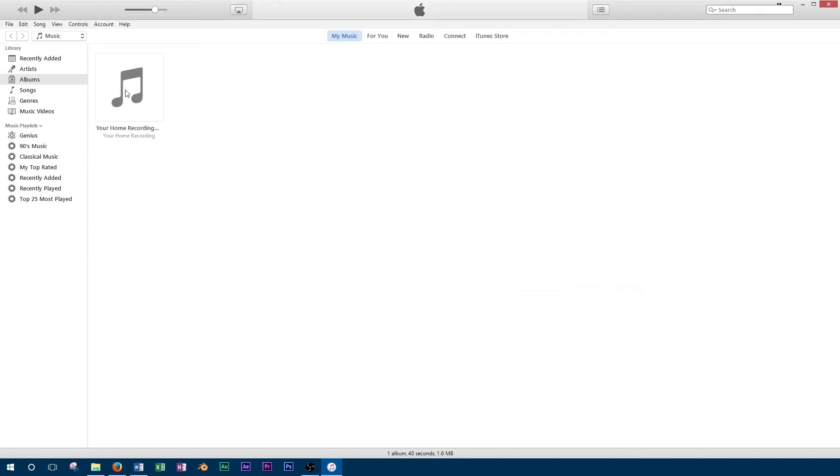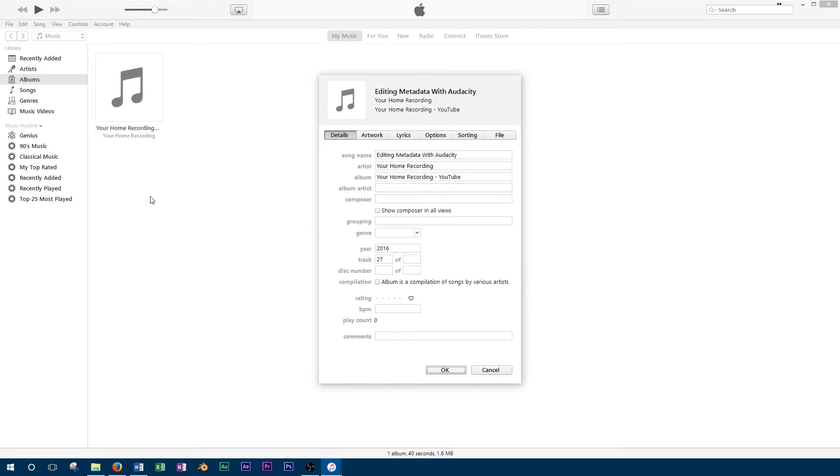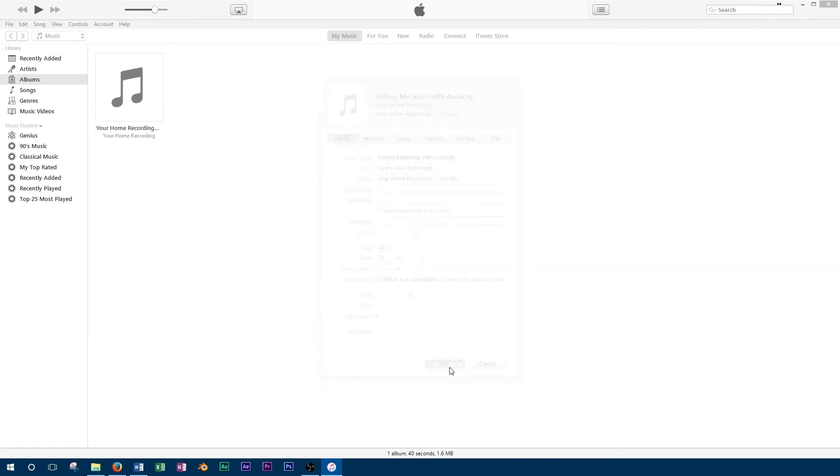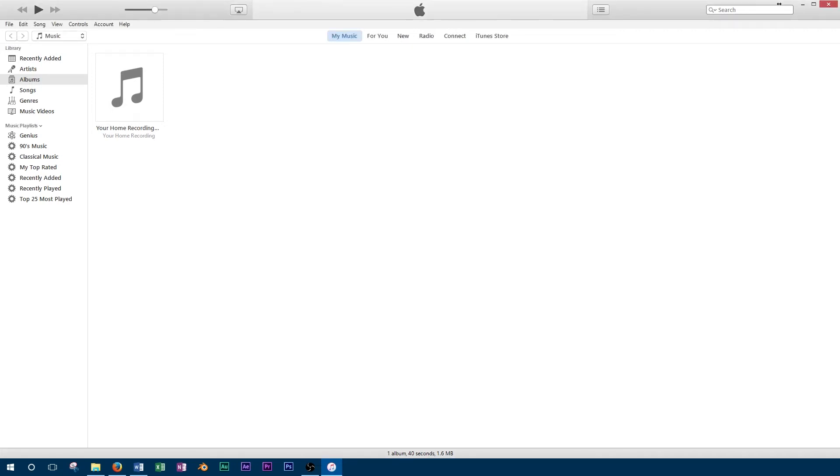Now that the file is in our library, we can check the metadata tags. We'll right click on the file and select get info. As we can see, the metadata tags are working properly in iTunes using a file exported from Audacity.